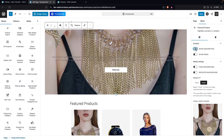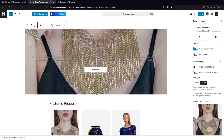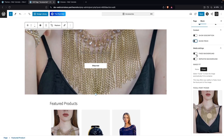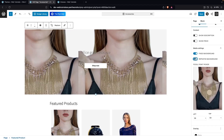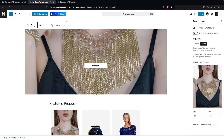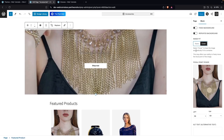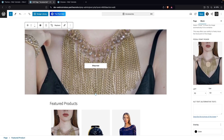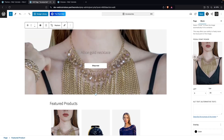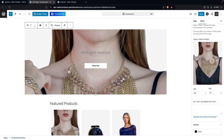We've used the Featured Product widget here. You can enable the description — you can see we have the description here — and we can also change the text style, but right now I don't want that. Similarly, we can show the price, but I don't want the price here either. After this, we have the Media Settings, which include a fixed background and a repeated background. I'm going to disable both. Then we have the Image Fit — None or Cover. Cover fills all the space on the widget. We also have a focal point picker to change the focal point.